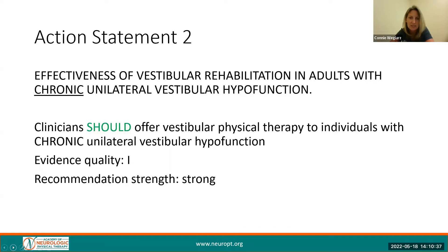Action Statement 2 is similar to the first statement, but addresses the issues of chronicity. Clinicians should offer vestibular physical therapy to individuals with a chronic unilateral peripheral vestibular hypofunction. The chronic hypofunction is considered more than three months in duration. This recommendation comes with a high quality of evidence and a strong recommendation.